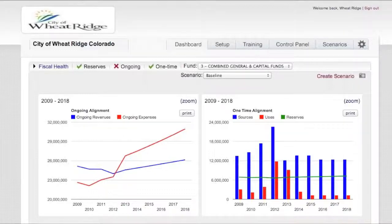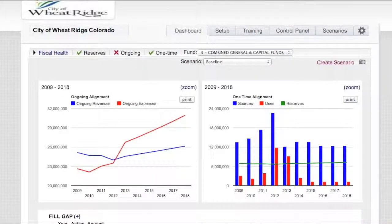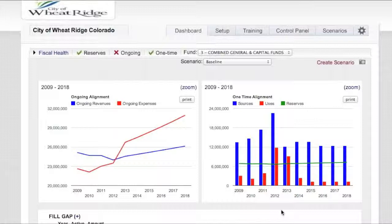As we look into the city of Wheat Ridge, we are going to start with data visualization. Through the principles of fiscal health, one of our main ideas and concepts is the separation between the ongoing side of the world and the one-time side of the world. What makes this so unique is that the online fiscal health model not only is translating your financial information, but providing this translation — this picture — as we apply the analysis and understanding of whether our revenue sources are more ongoing in nature than one-time.